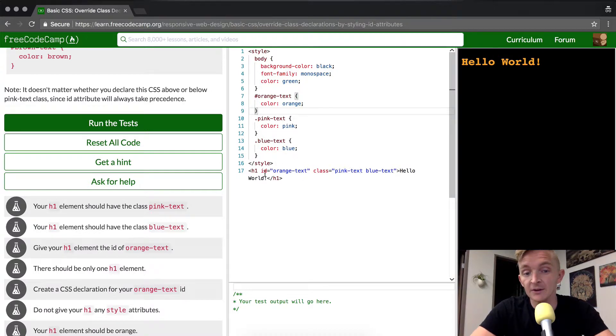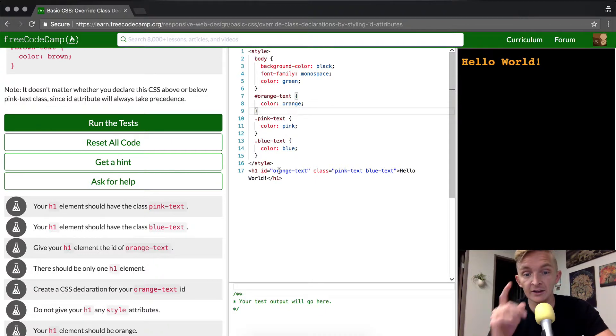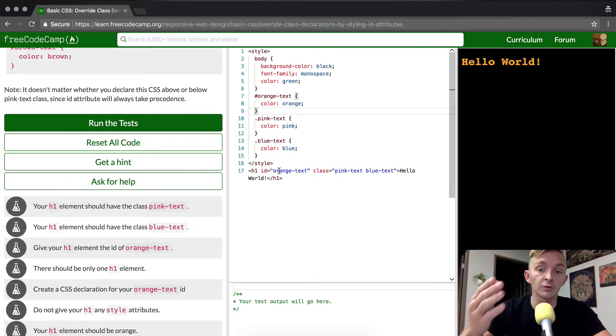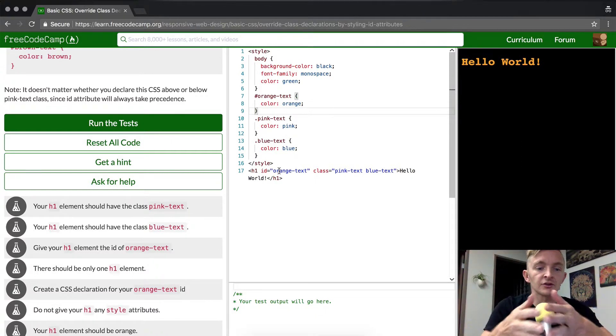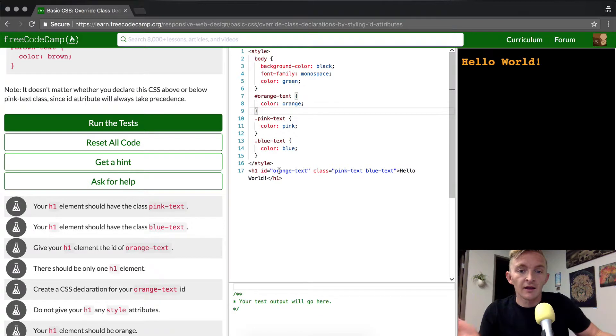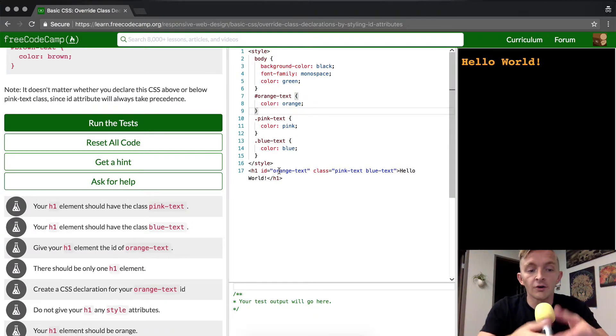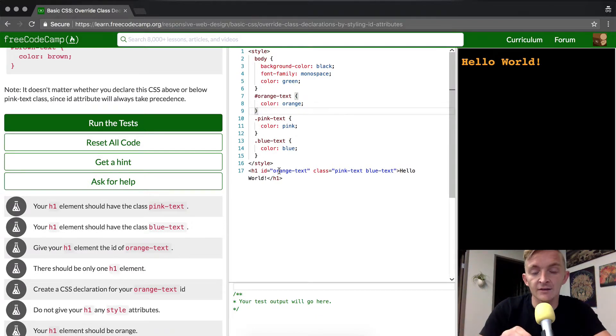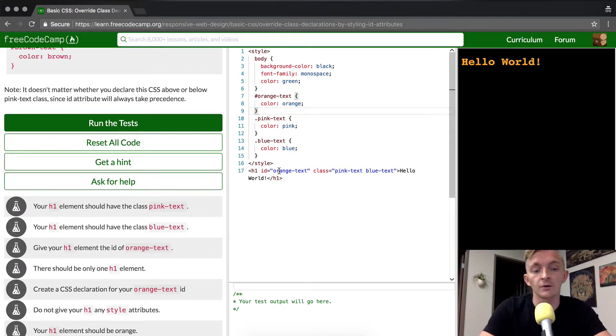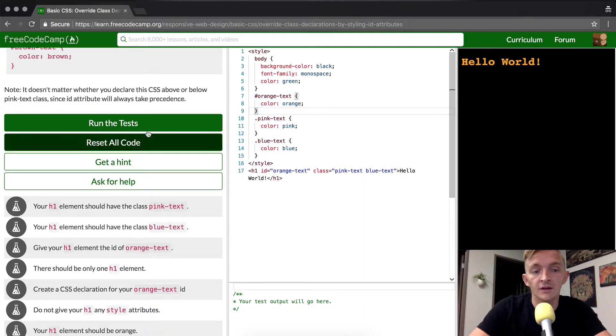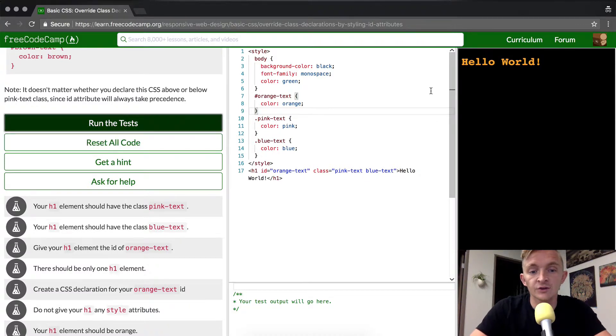Now, generally speaking, we should just use ID on singular elements. You don't want to use it on multiple ones. So classes are more for like if you have all your H1 elements, whereas an ID is like this specific one. We want to be orange. And if we run the test, we should pass.